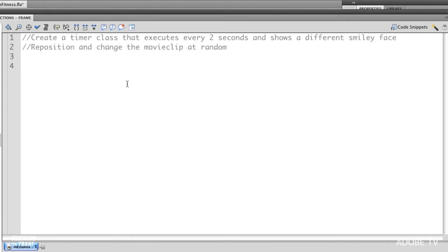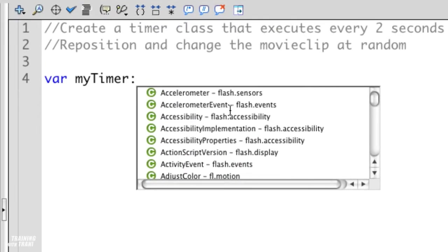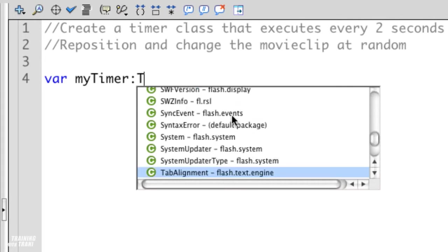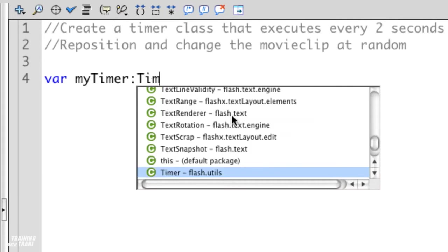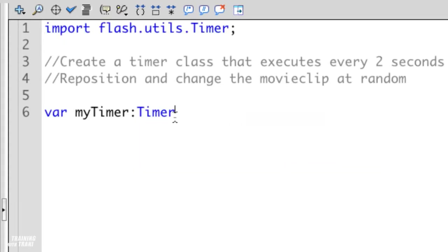I'm going to start off by creating this timer class with a variable called myTimer. As I hit that colon I get this code pop up, so now I have the ability to locate timer. Watch what happens when I hit enter. It not only completes the word but it adds this import statement right here. Flash is going to go out and grab all of that code that I didn't have to write. I didn't have to worry about any misspellings, it's all right there at my fingertips.